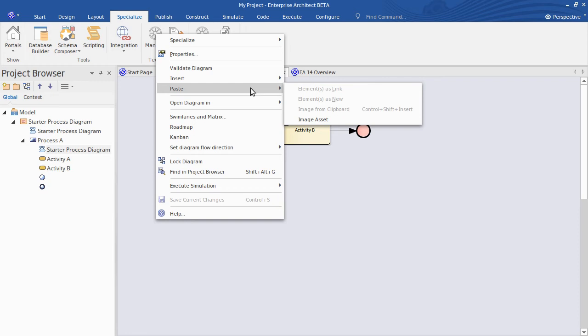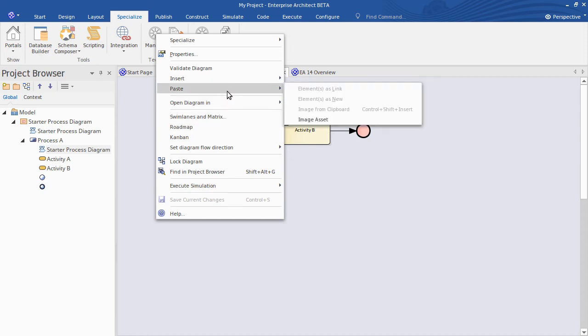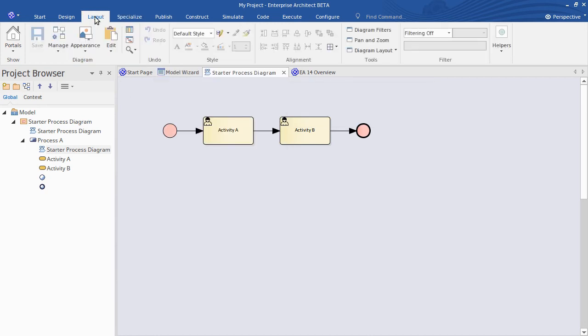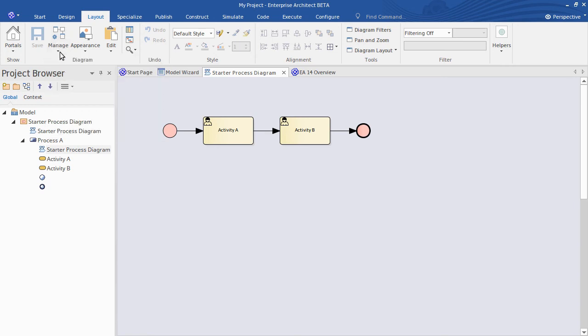So some of the items that don't directly relate to building up your visual model have been moved into an appropriate ribbon. So there was an advanced menu before. Well that functionality of course is now available in the layout ribbon. So remembering that the layout ribbon is really about your diagramming, all of those more advanced operations, the things that you are not doing day to day, are available via that ribbon. So under manage you have the ability to add the current diagram to your working set, compare to a baseline, save as a profile, those kind of features. And of course a whole lot more.